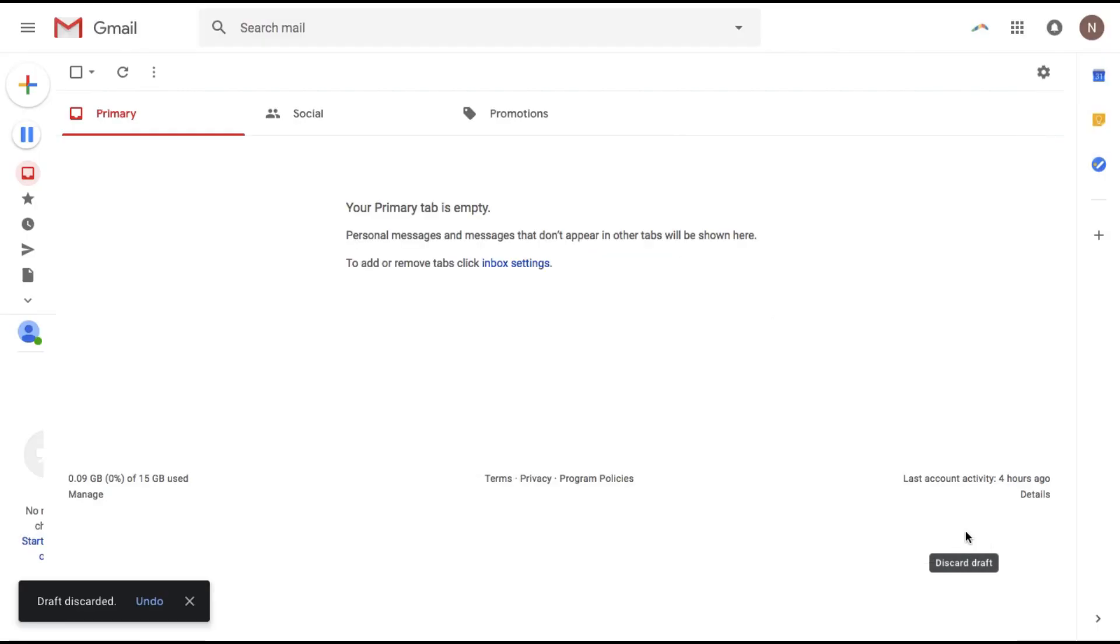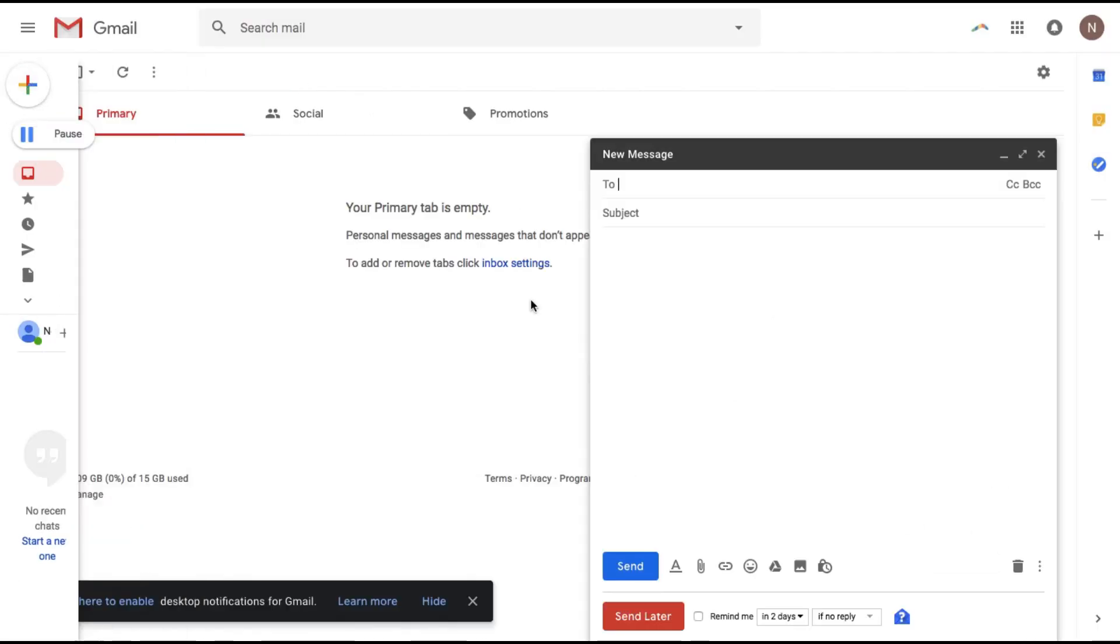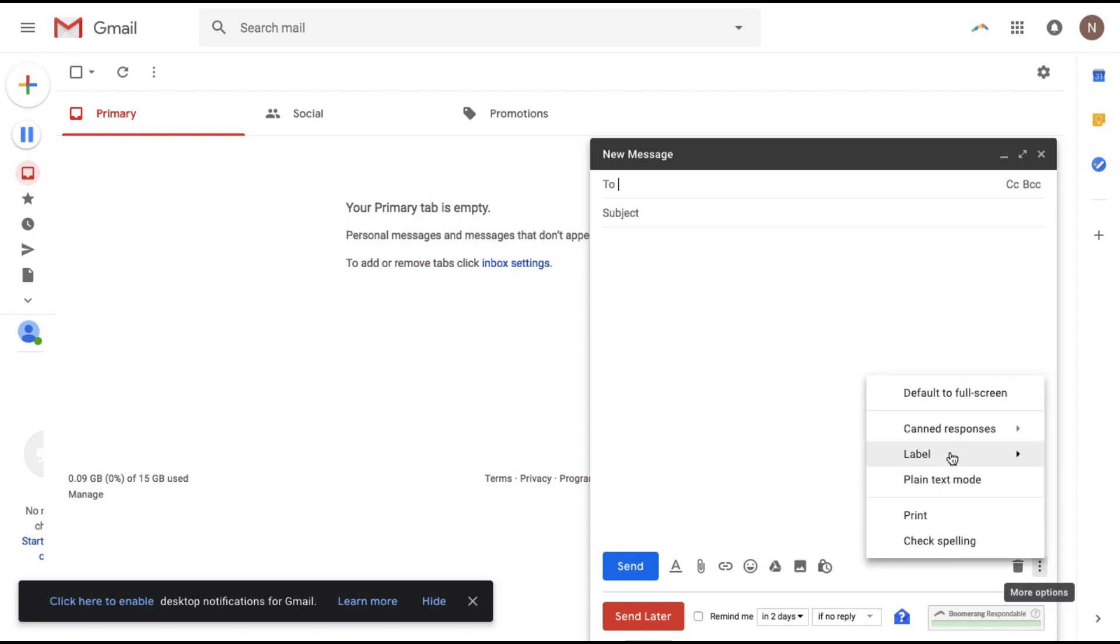Now let's delete this email. The next time I'm composing a new mail and I want to fill this up all I need to do is go here, canned responses.